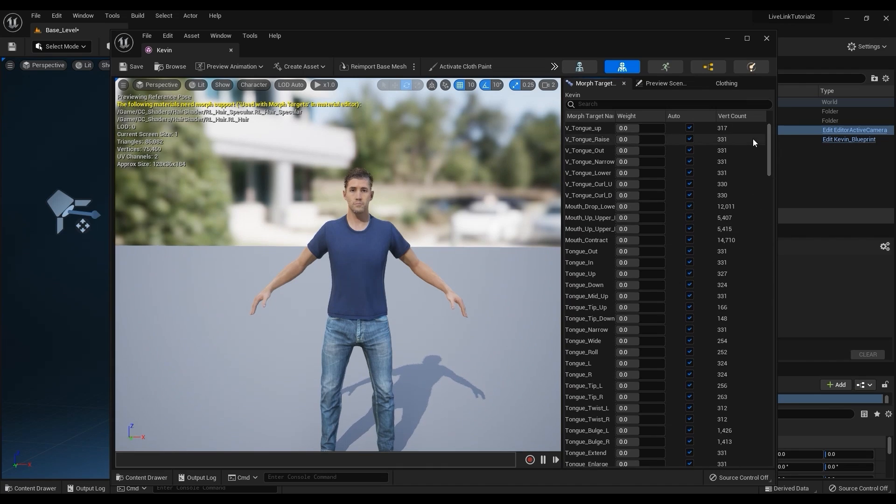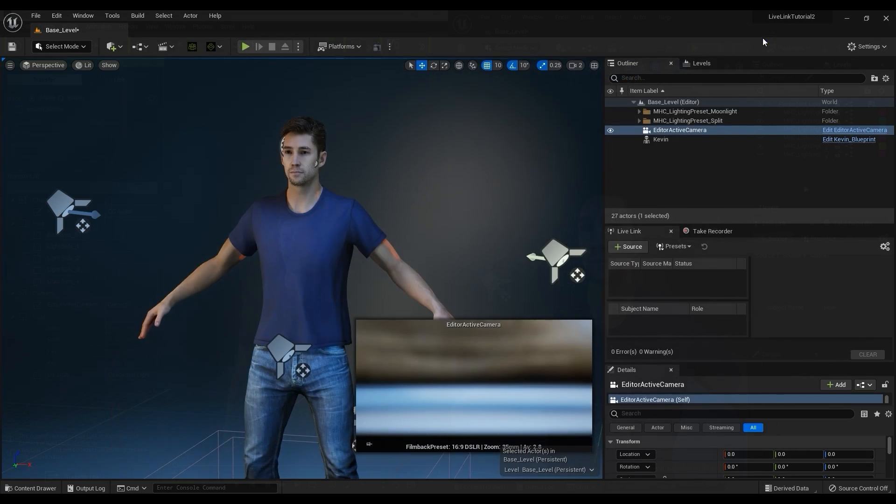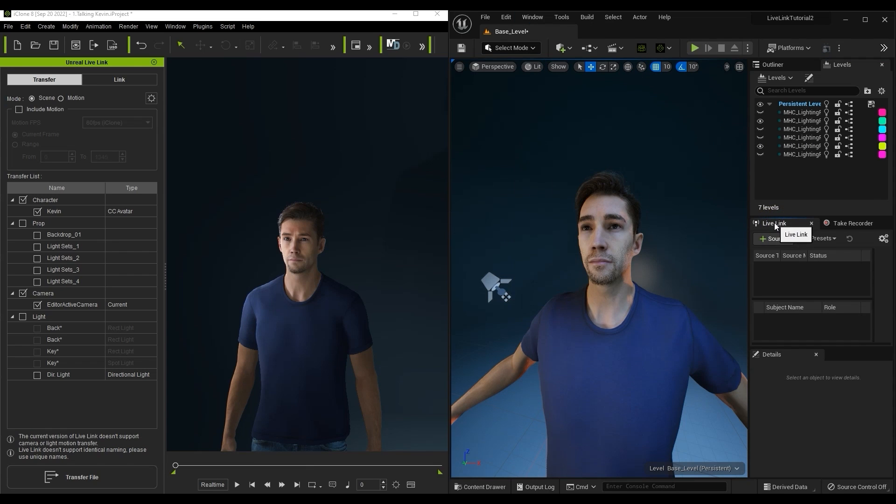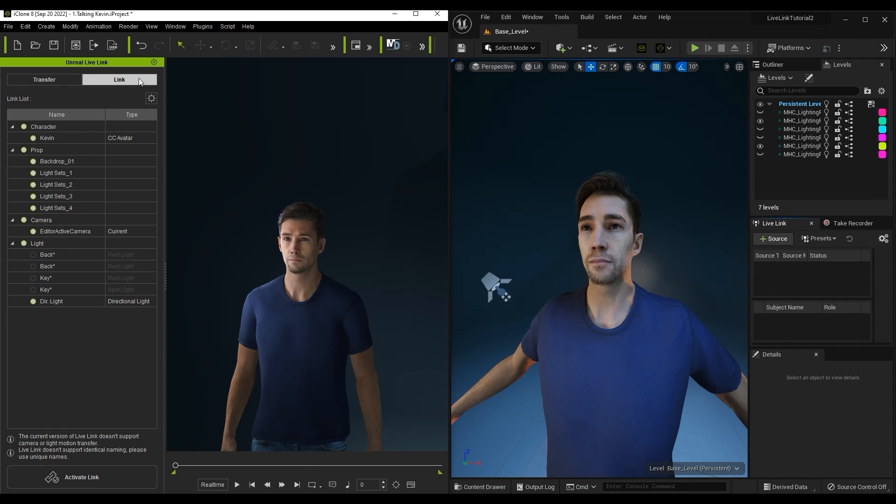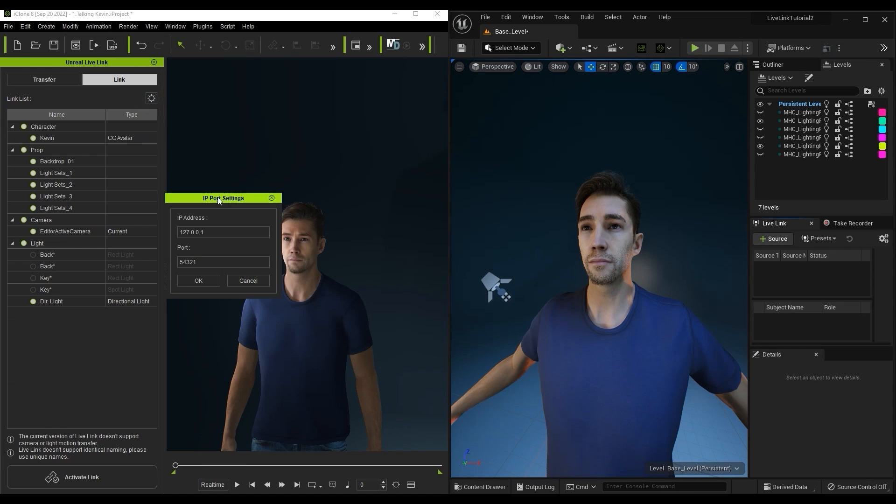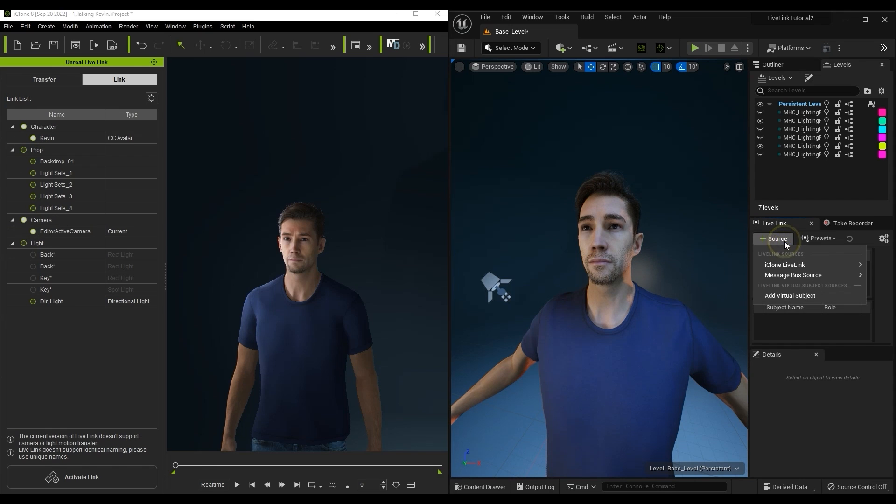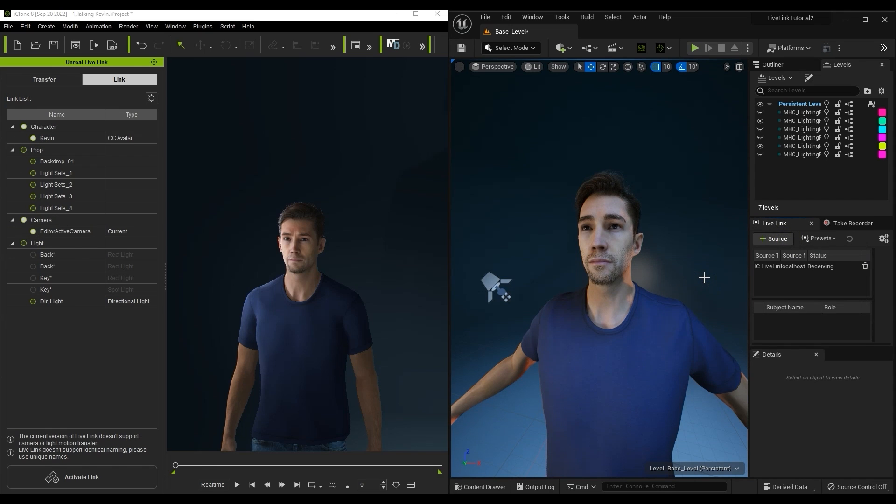Let's ensure that Live Link is active in Unreal and get ready to put it into action. In iClone, I'm going to switch to the Link tab where you can find the IP port settings. These should be consistent with those found in the Unreal Live Link panel. I'll only leave the camera and character activated in iClone, then proceed to Unreal to enable, and finally click Activate Link in iClone.